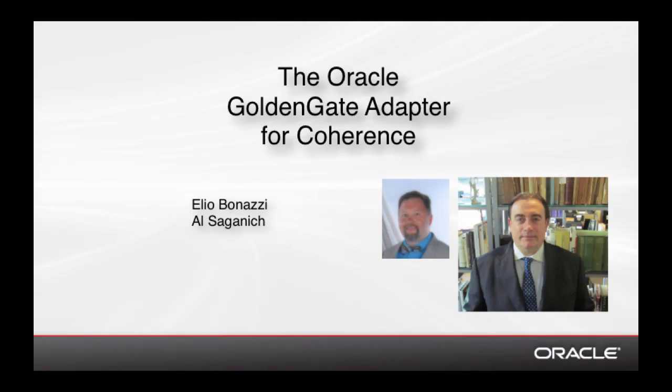Good day. My name is Al Saganich. I'm here with Elio Bonazzi, and today we're going to present the Oracle GoldenGate Adapter for Coherence.